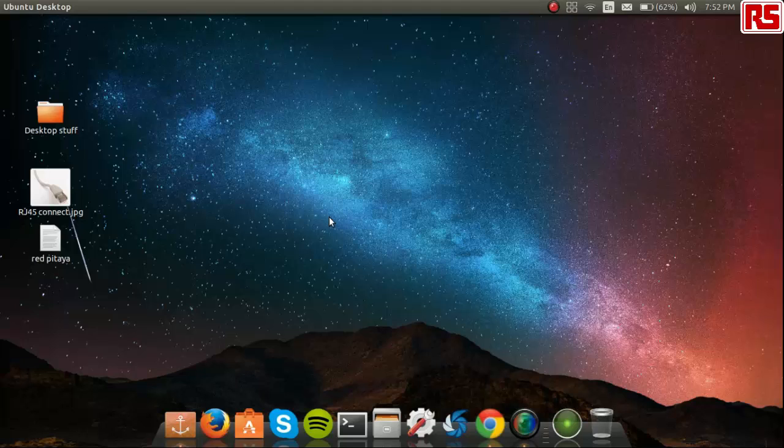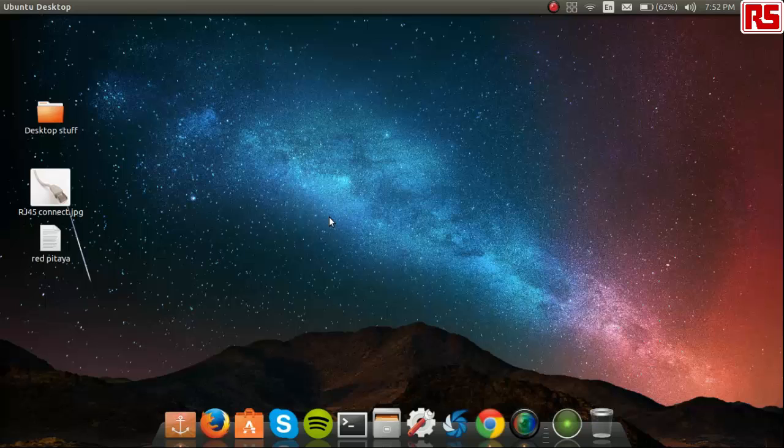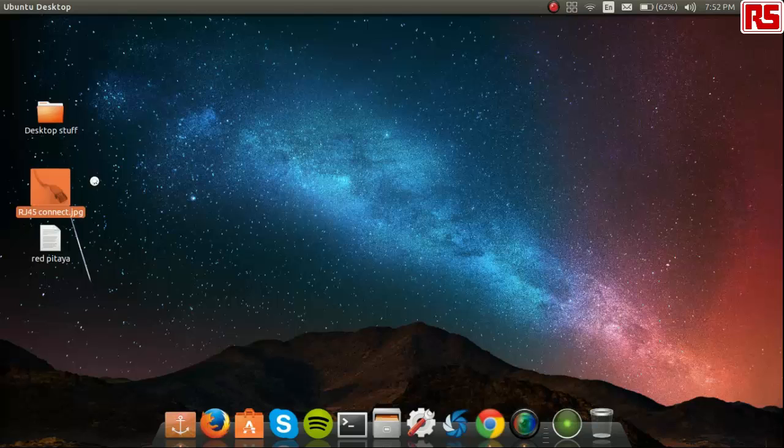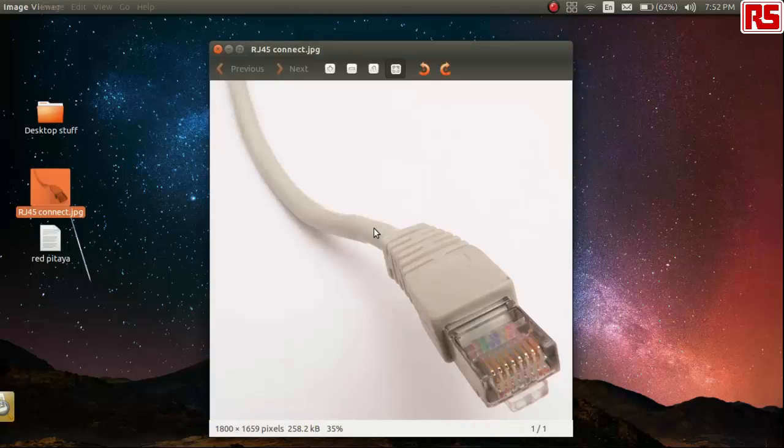For this tutorial, I will be using an Ethernet bridge whereby my internet is being provided by my Wi-Fi card and I will be sharing it to the RedPitaya via an Ethernet cable which is basically an RJ45 adapter which looks like this.